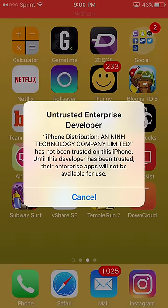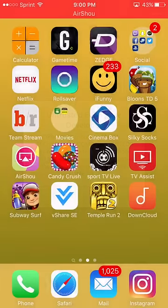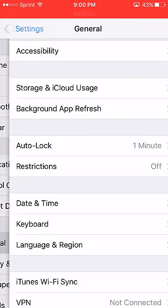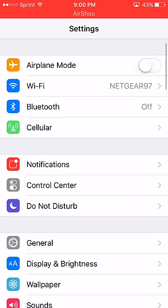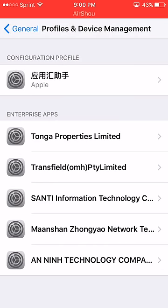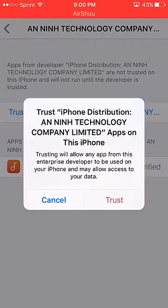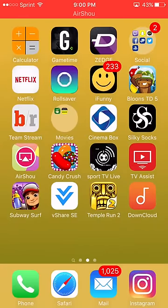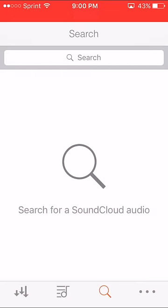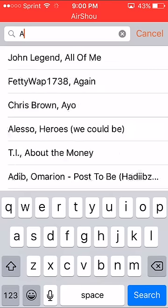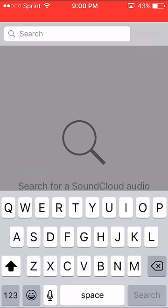Since this is iOS 9, you're going to have to trust the app. Go to Settings, General, scroll down to Profiles and Device Management, find that app, and hit Trust. Now you'll be able to go into the app and search for whatever music you want — it's got all the music you can think of.